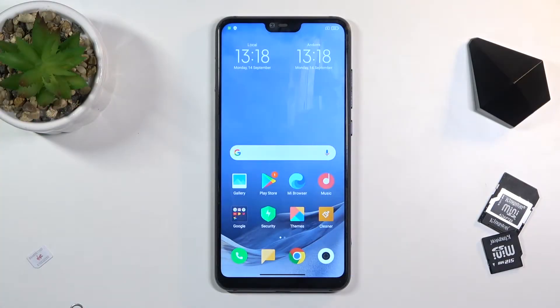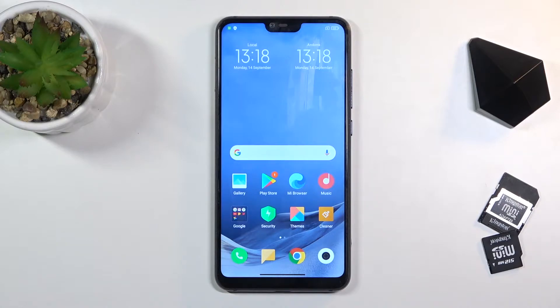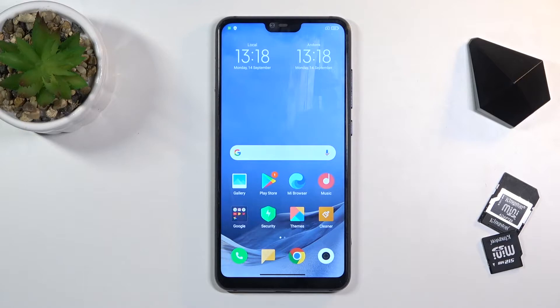Welcome. In front of me is a Xiaomi Mi 8 Lite, and today I'll show you how to transfer files from your phone to an SD card or vice versa.